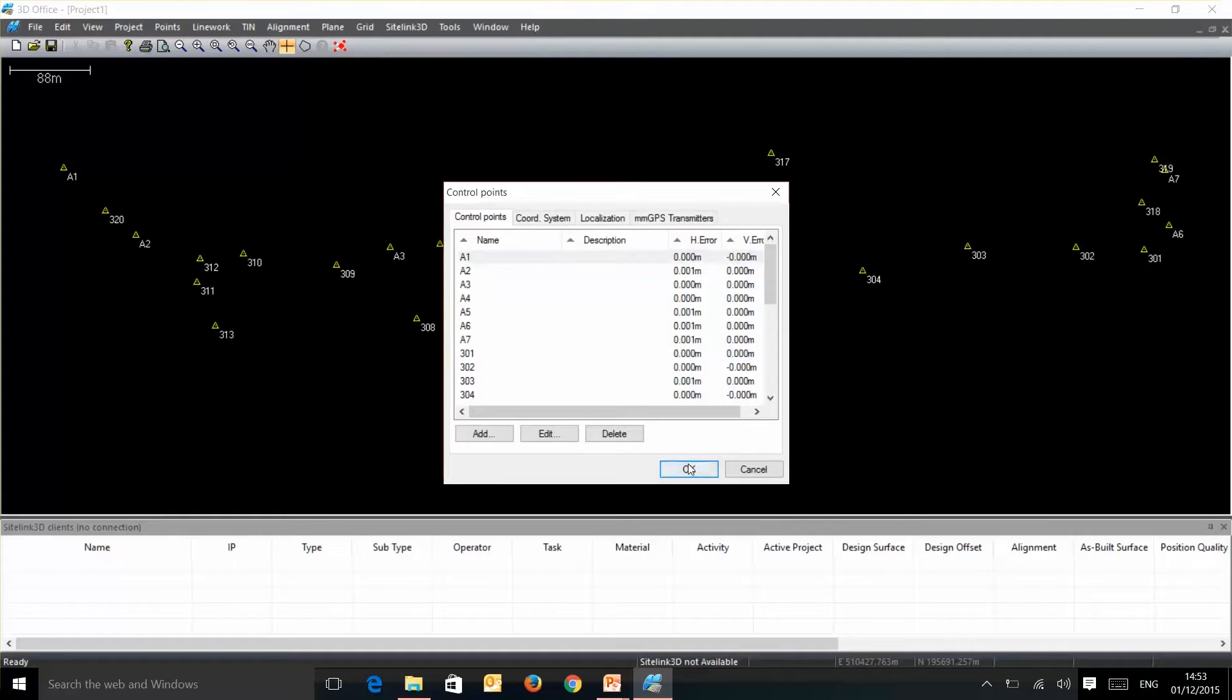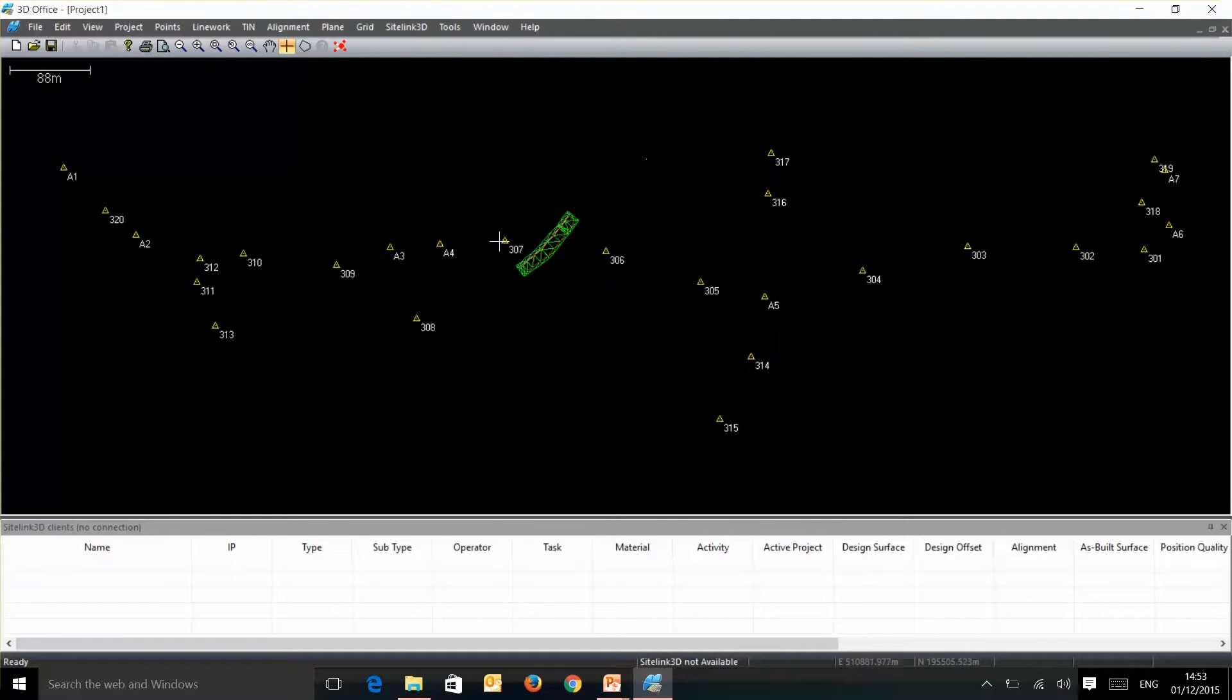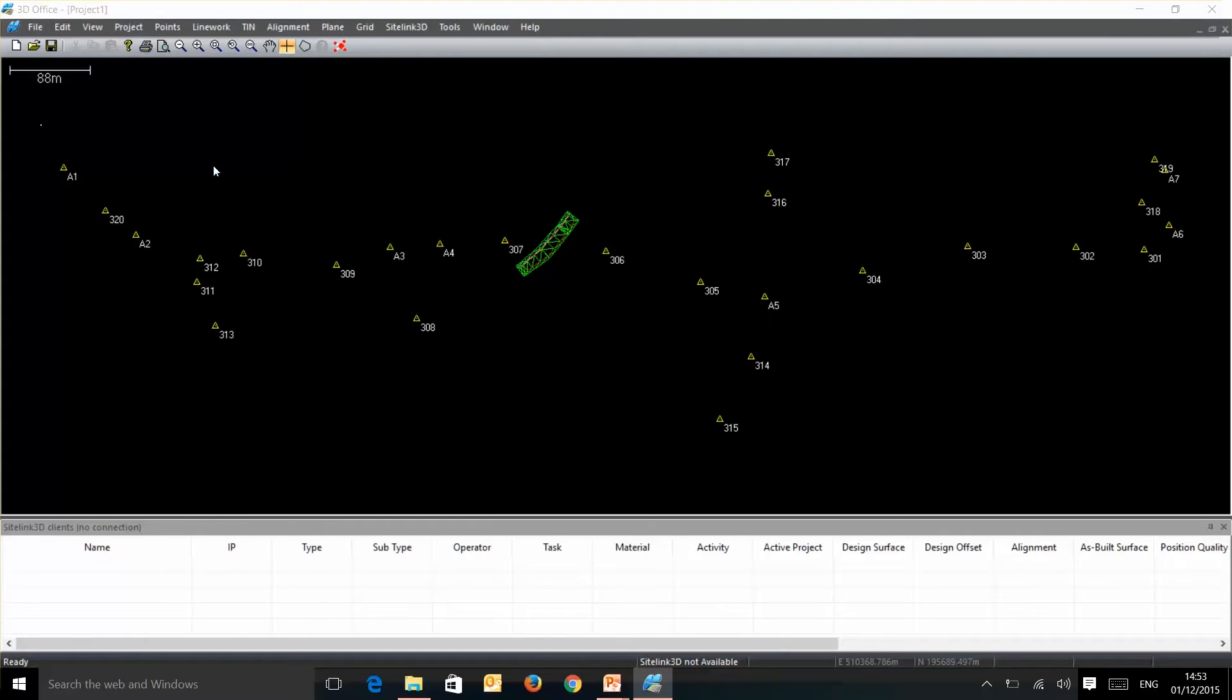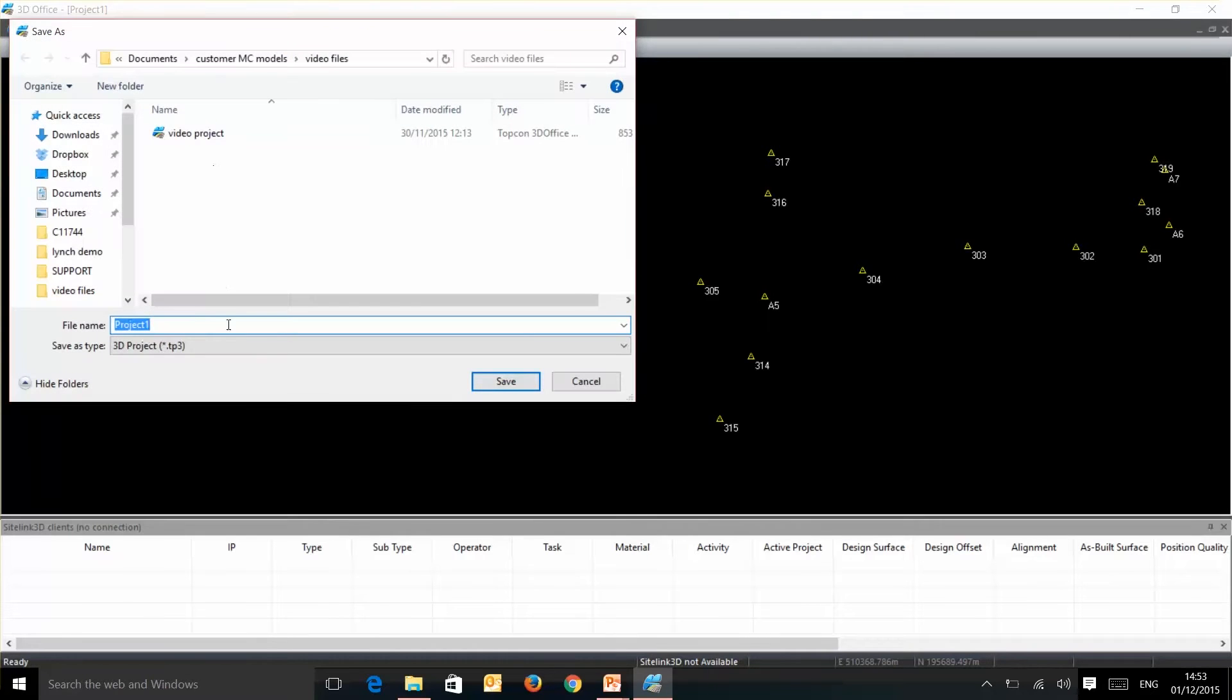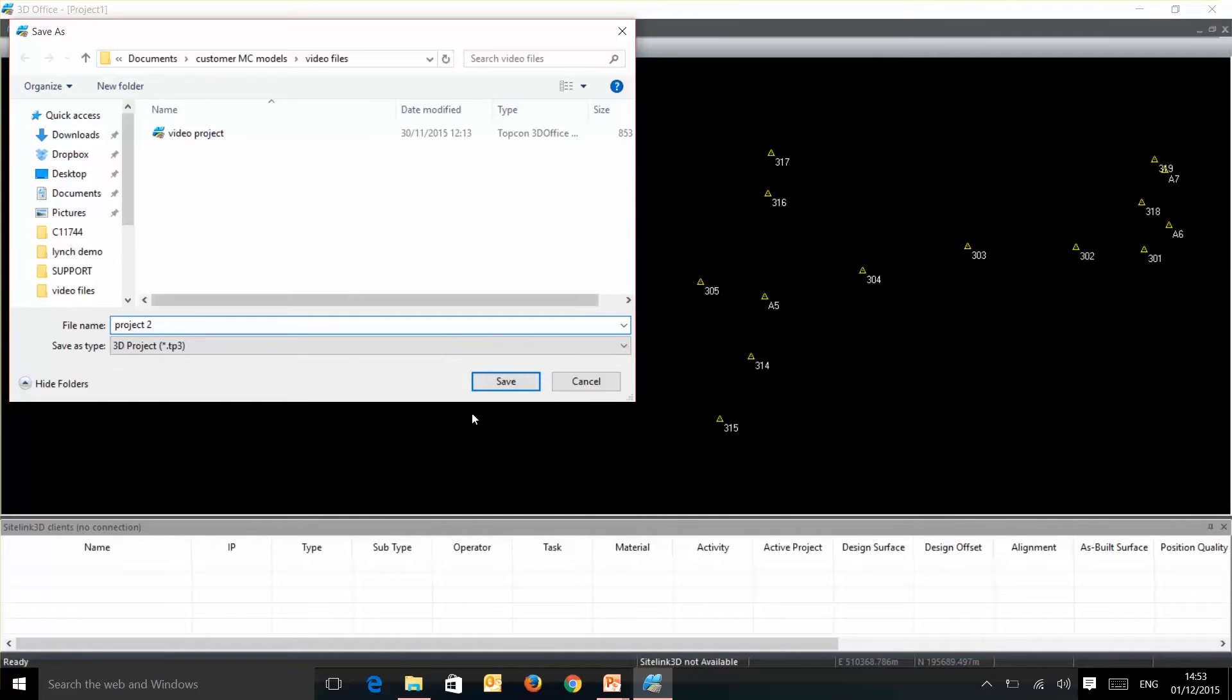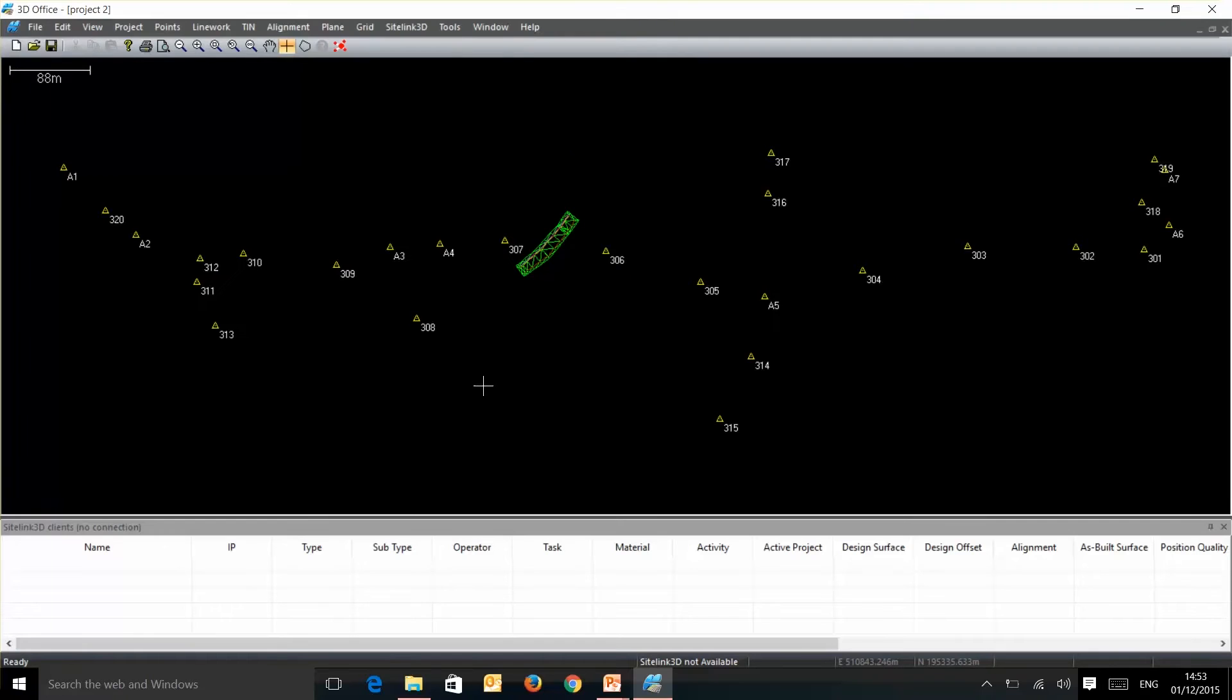So all we need to do now is save this and it will save as a tp3 so we'll just call this project 2. Save that as your tp3 which can then be placed on a USB stick. That file will then go directly onto the machine control where you can pick and use your surface.